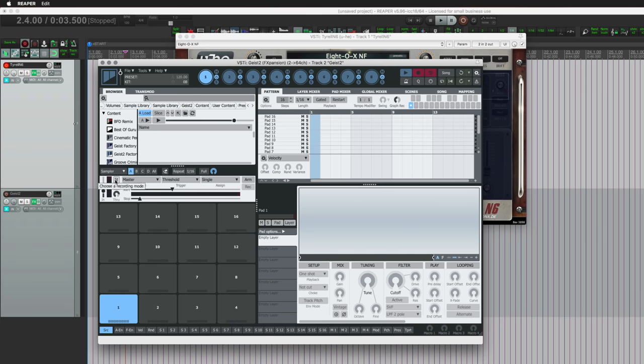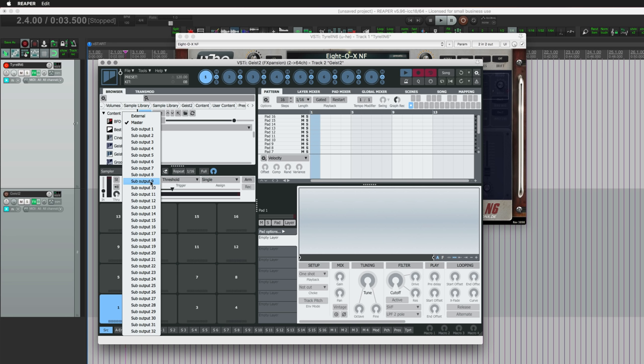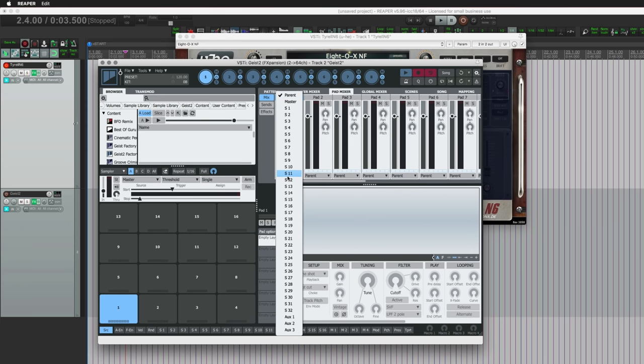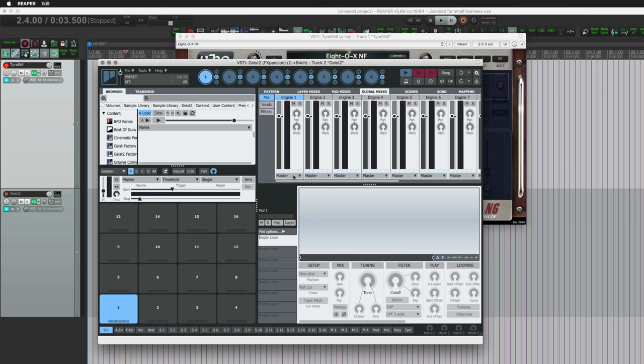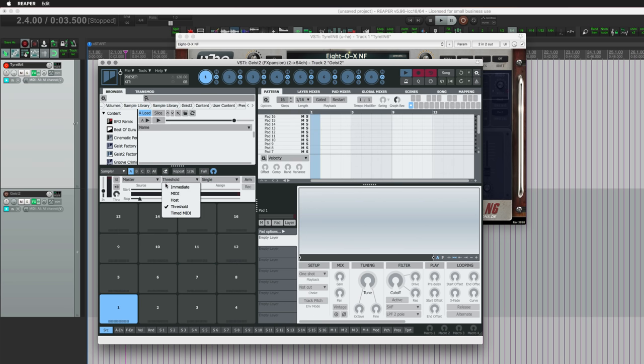We have input gain, stereo recording mode, set as left or right. We can monitor the input, control the level that passes through. We're not going to monitor the input because we can already hear it through the Tyrell track. Then we choose which input we're going to use and record internally, so any of the outputs of Geist can be recorded down into one pad, which is pretty cool. You can also select any of the sub outputs or up to 32 stereo outputs.